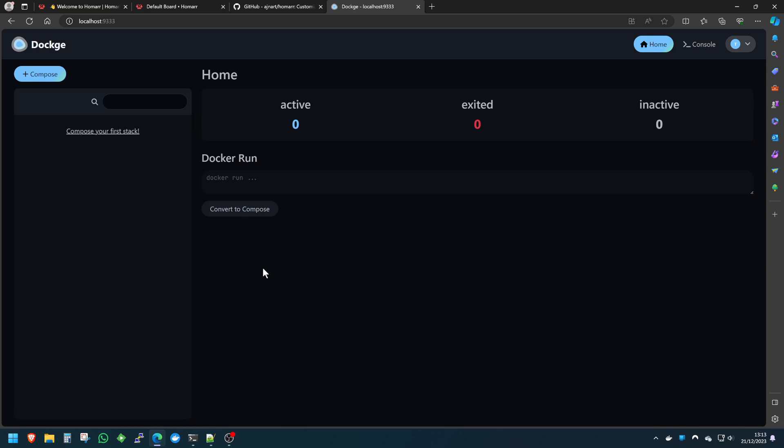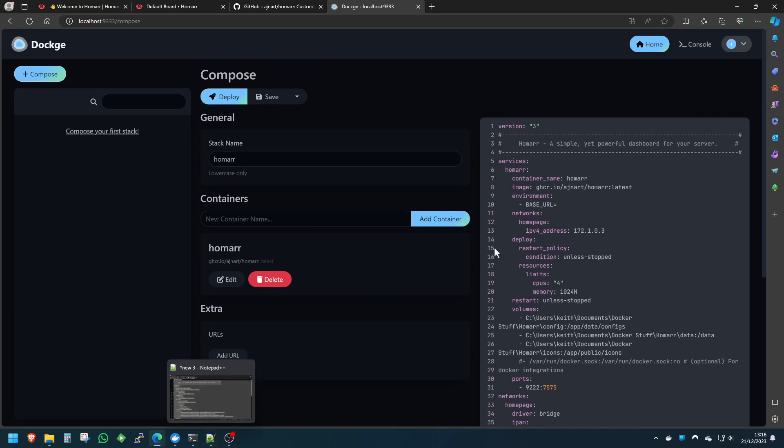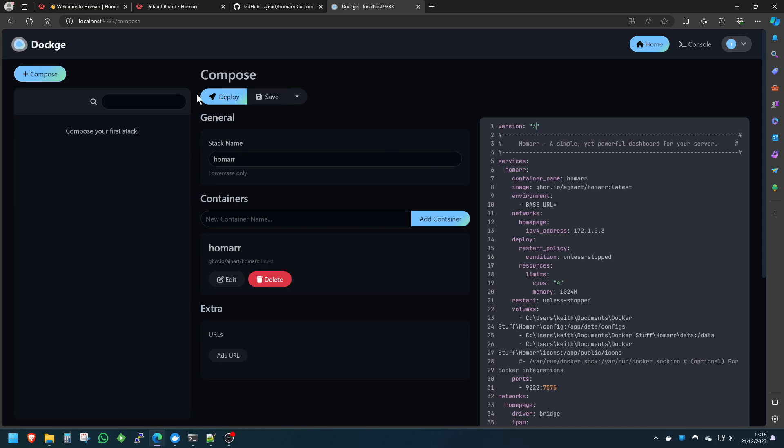The problem with Portainer is I used to have a lot of stacks, a lot of compose files saved, but if something went wrong or I'd have to start from scratch or reinstall Portainer, I'd lose access to all those compose files and stacks. They wouldn't save them anywhere local for me. You can basically copy and paste the compose file from the description below into here.